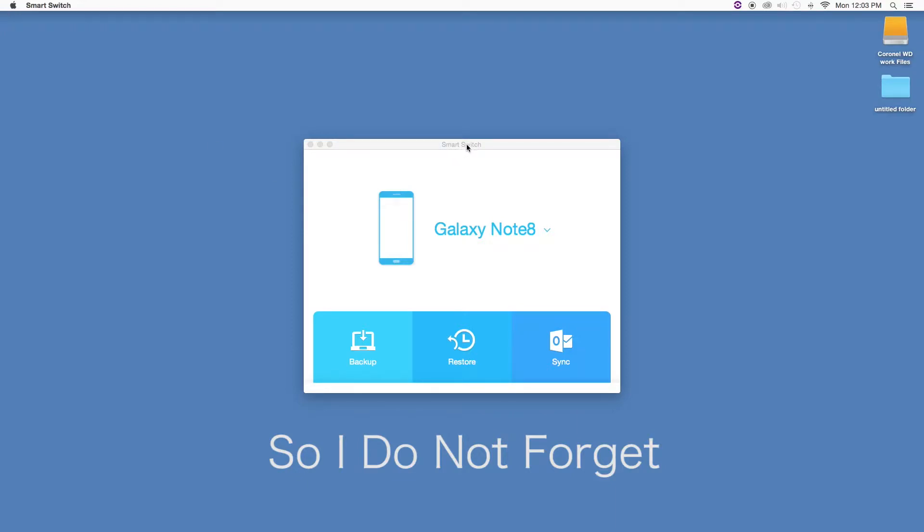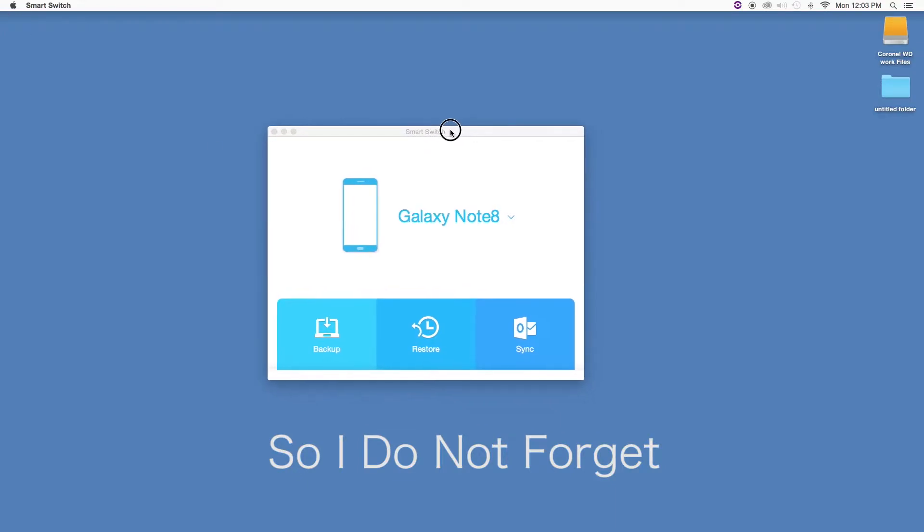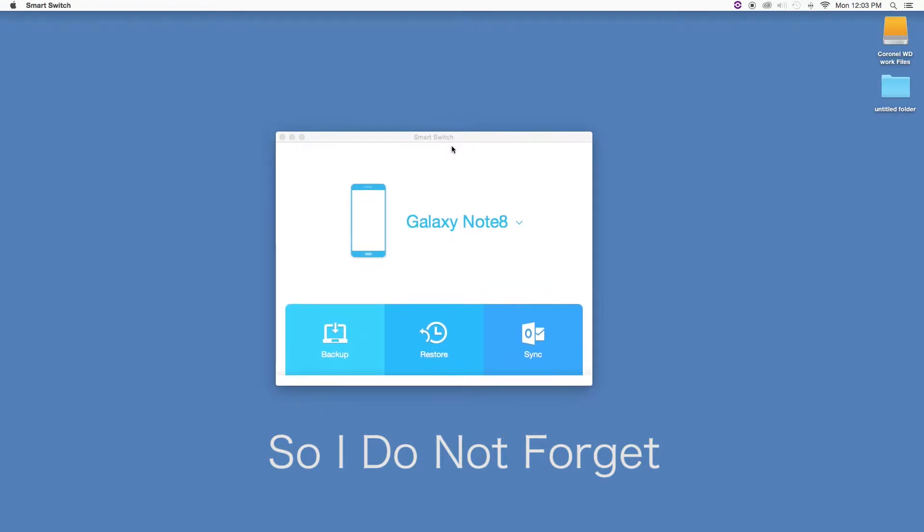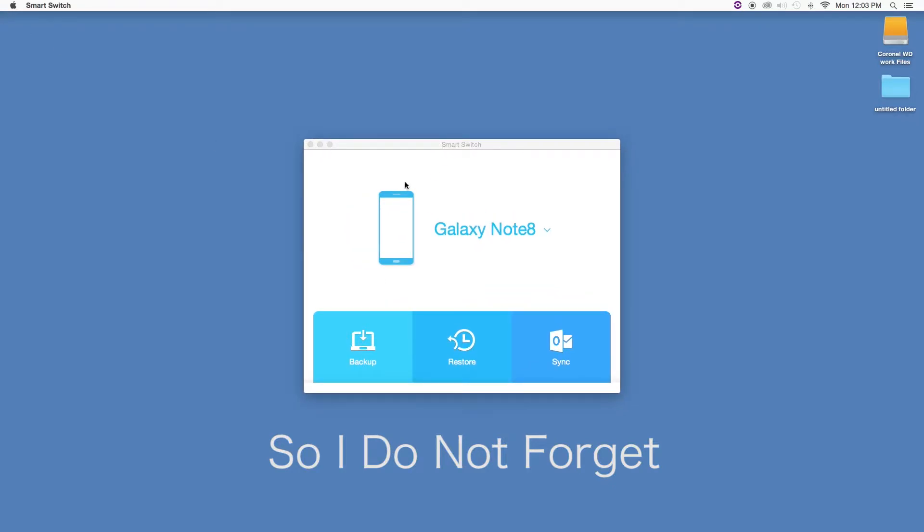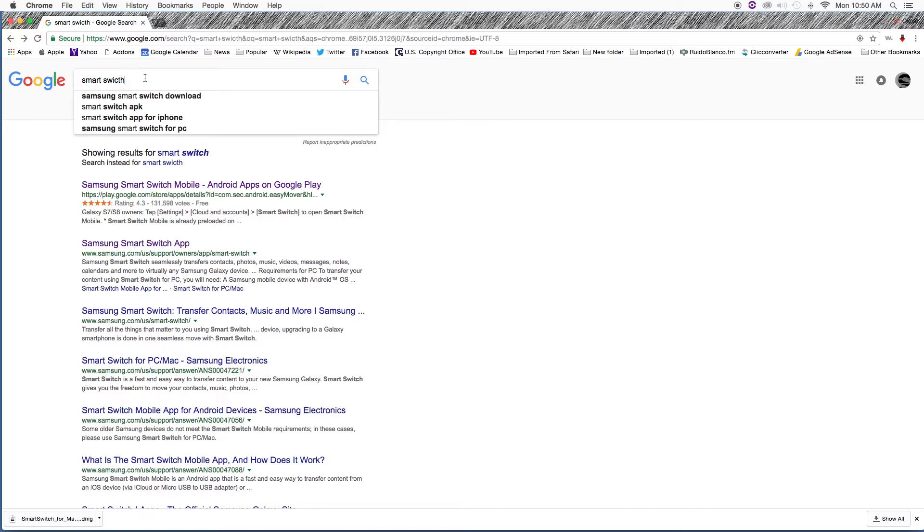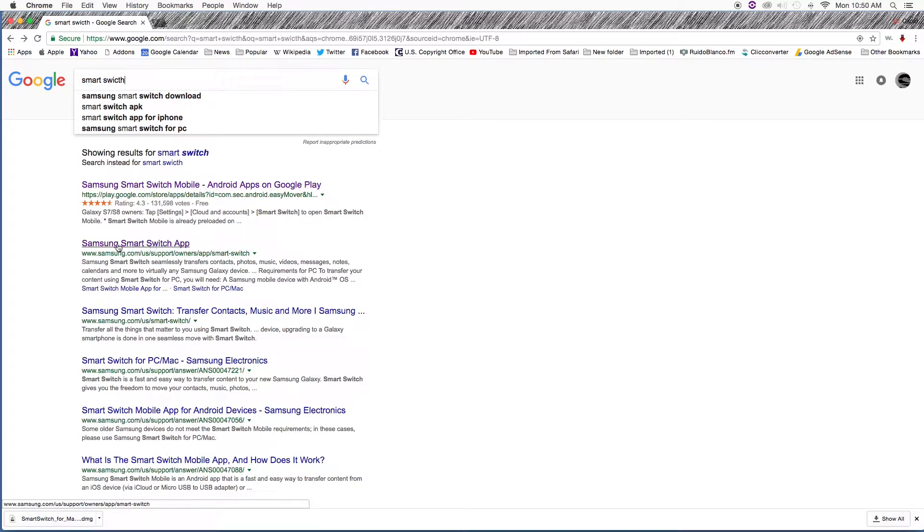Hello guys, welcome back. I'm going to show you how to transfer or backup from your phone to your computer or laptop. To do this, we need to download the Smart Switch application. Let's go to Google and search for it. You'll get multiple links - click on the one that says Samsung Smart Switch.